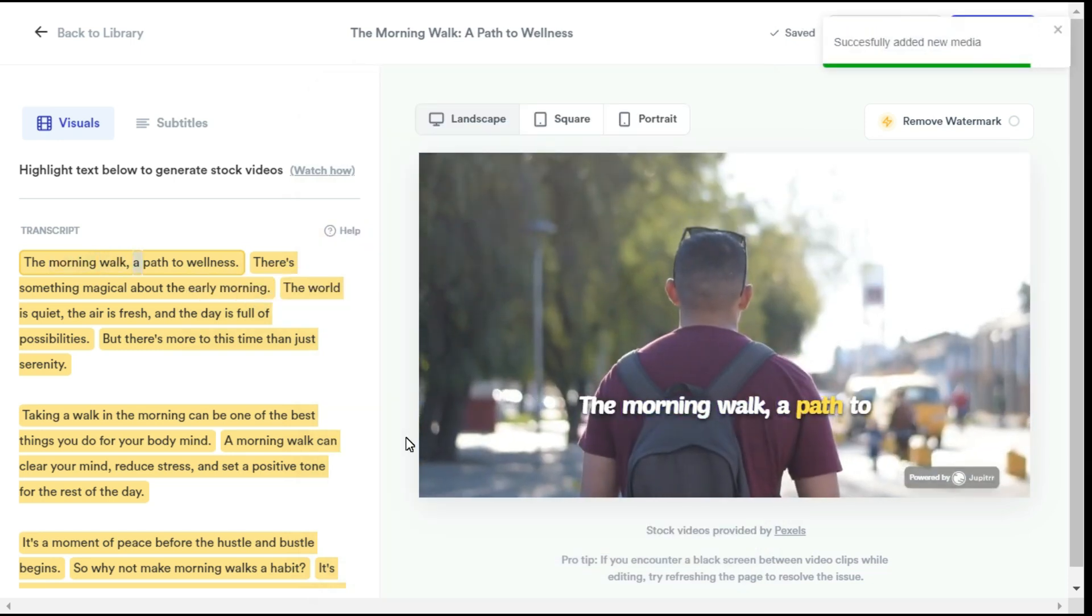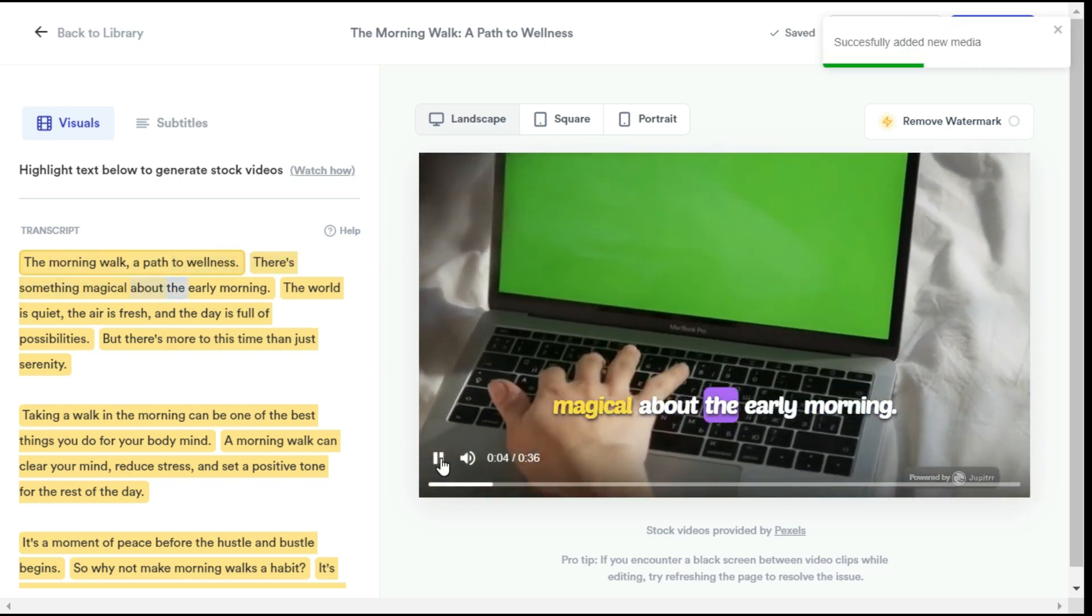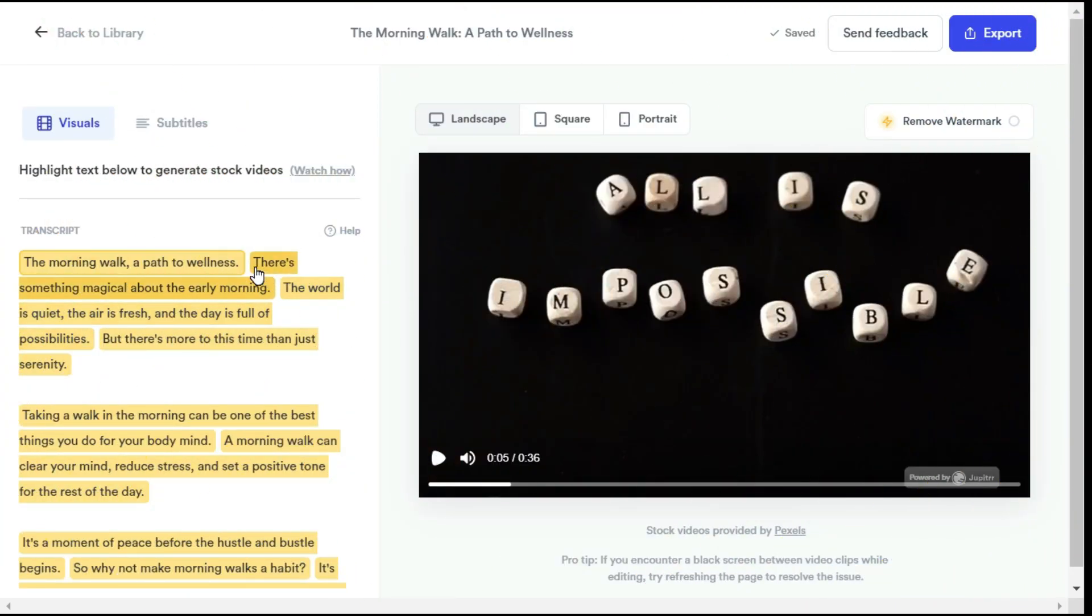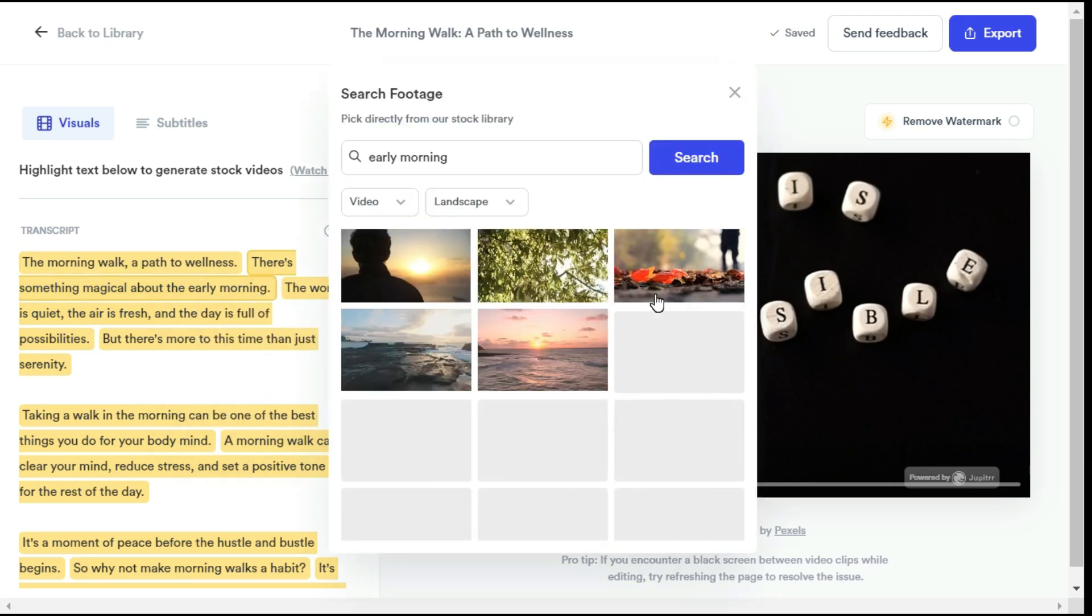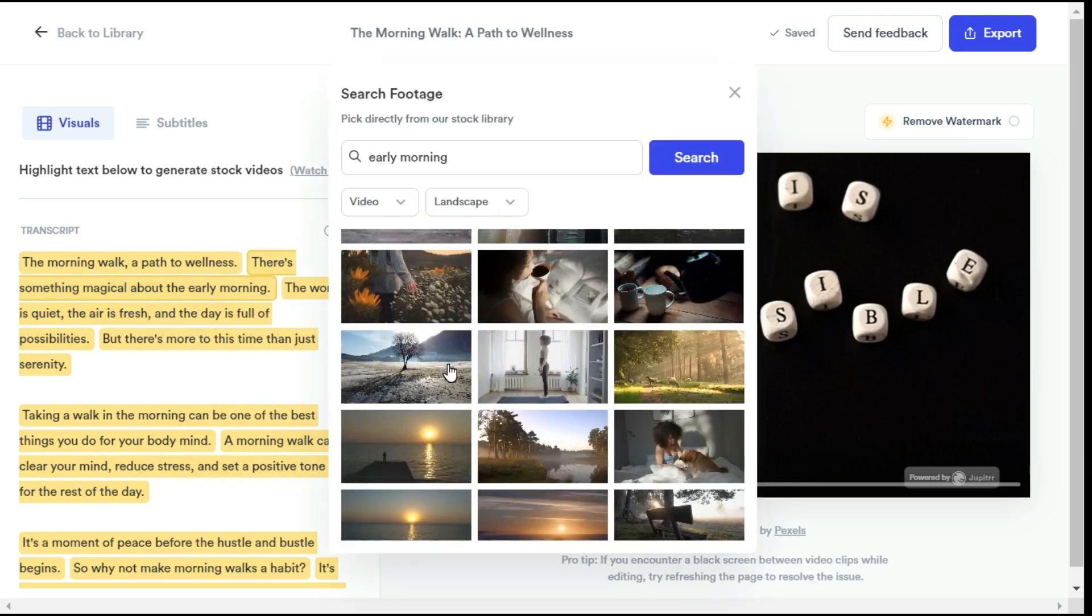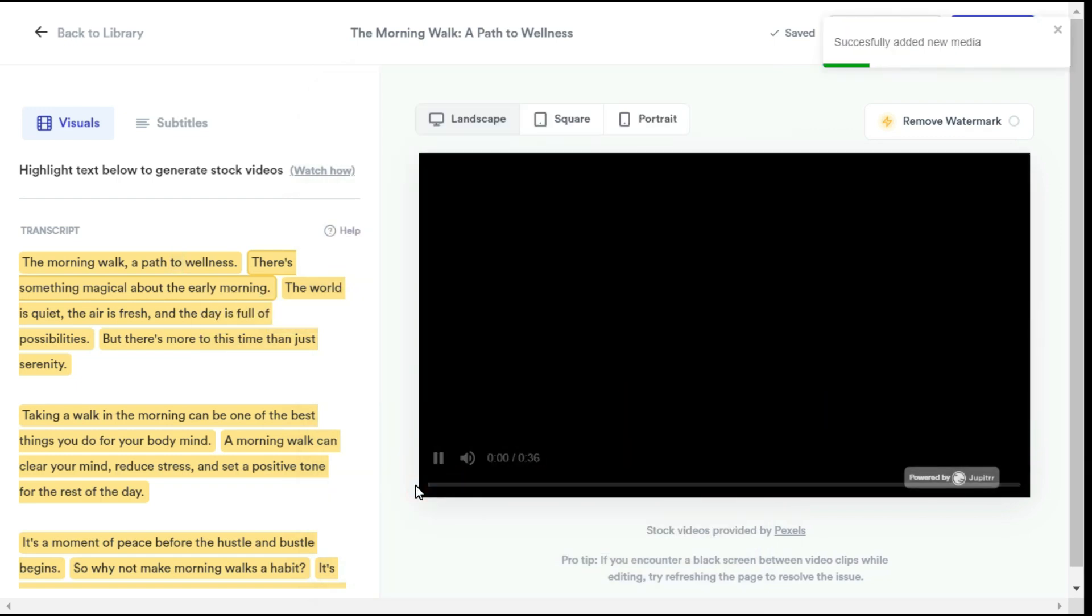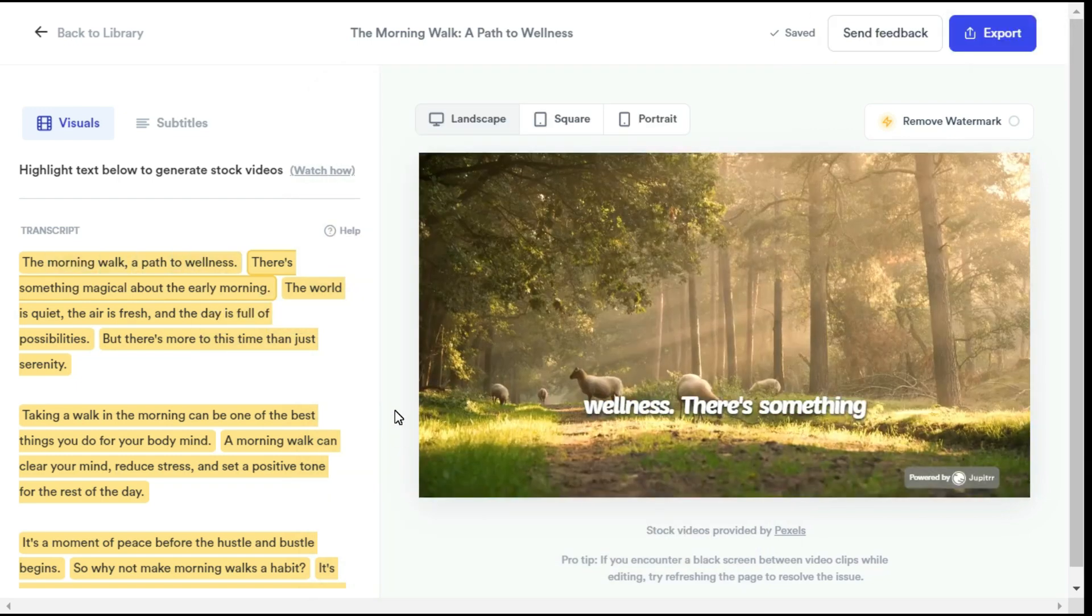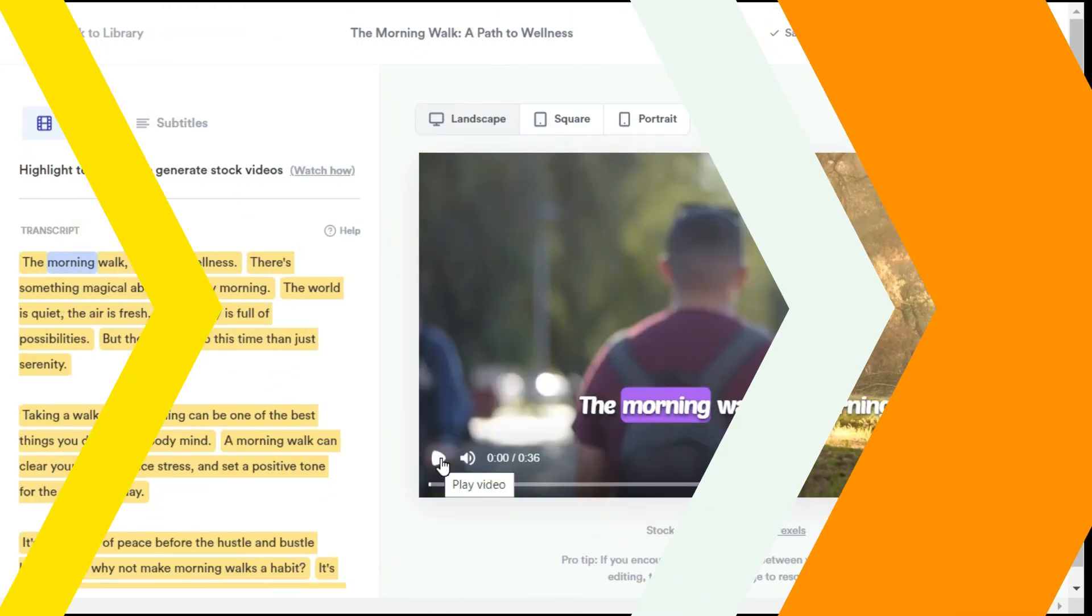Morning walk, a path to wellness. There's something magical about the early morning. In this way, you can add as much footage as you want to your video.